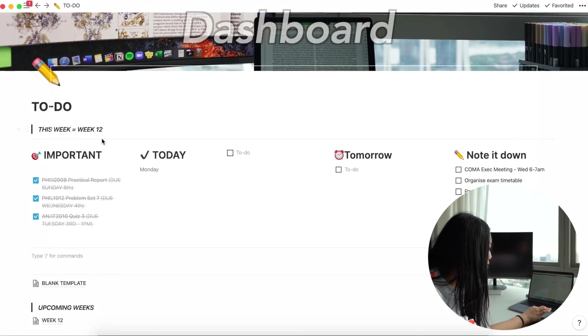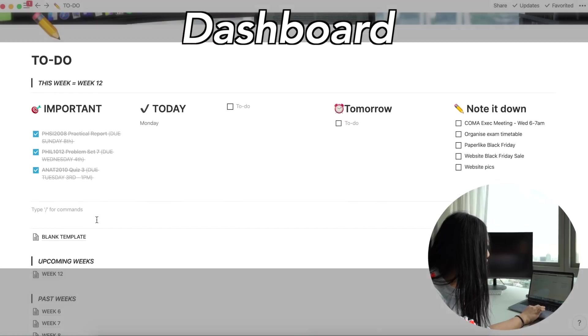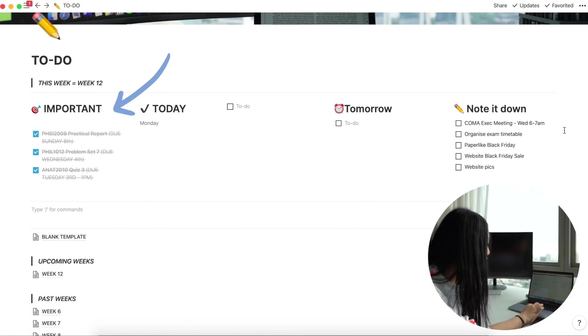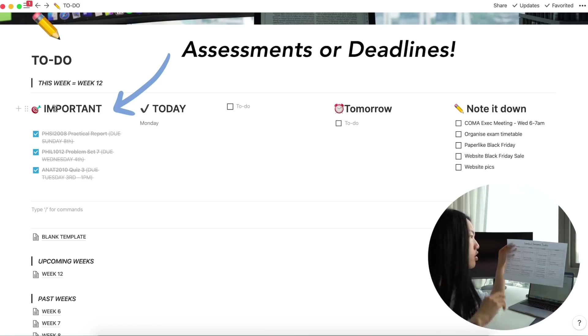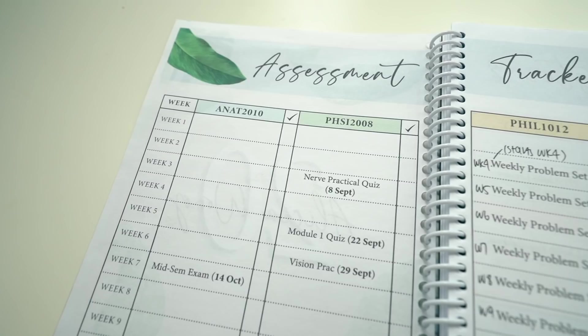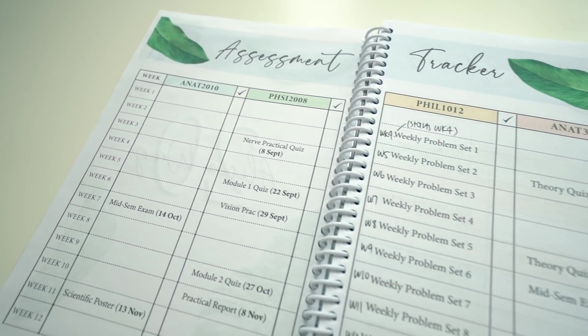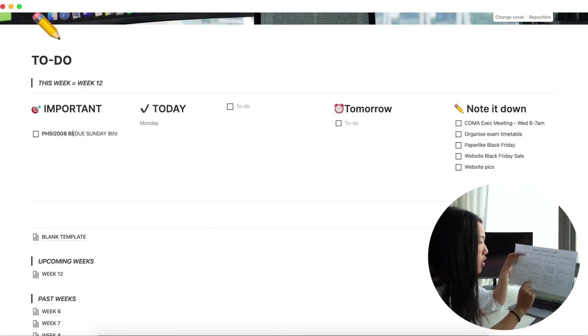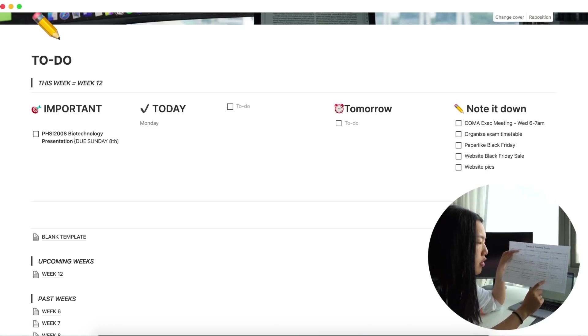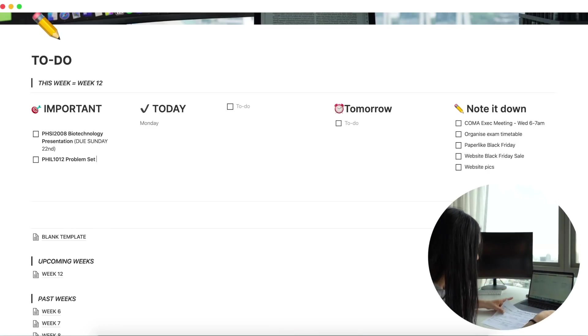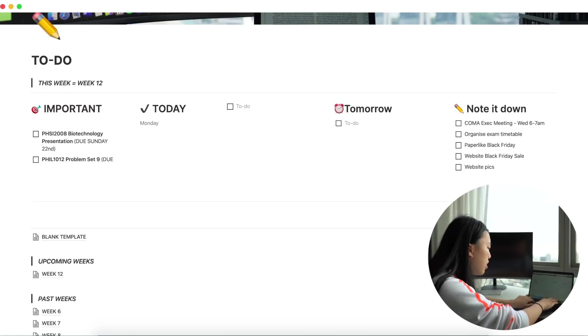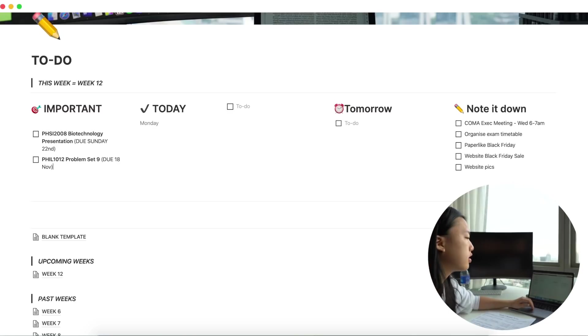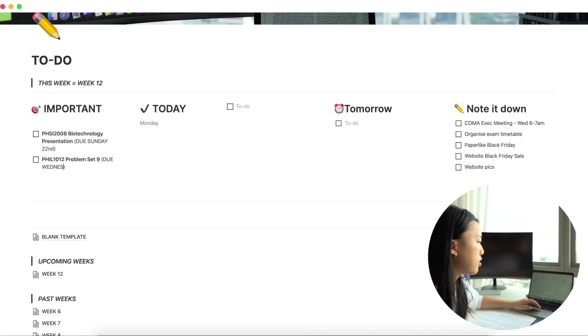On this little dashboard, I've got a bunch of different things. So first one is important. So what I'll do here is I usually put in any assessments that I have. So what I'll do is I'll check my assessment tracker. This I'll make like before uni even starts. So I know what's coming up that week. So we're in week 12 now. So I have a physiology presentation due and then a problem set for logic. So I'm going to add those in now. I don't usually write the month of the due date just because I kind of know what month we're in.